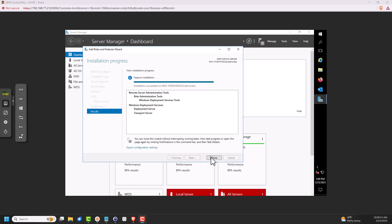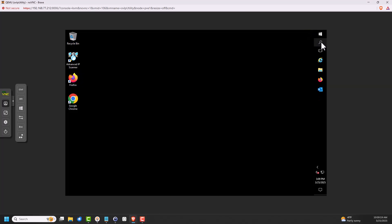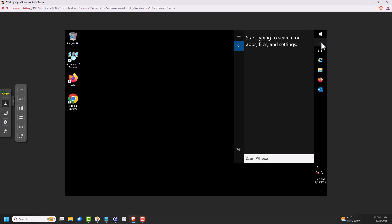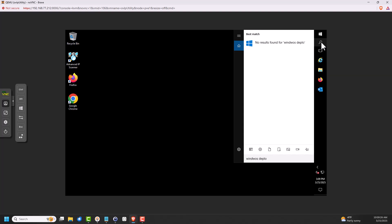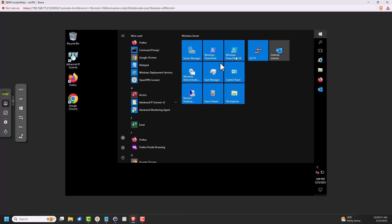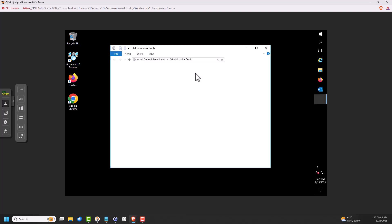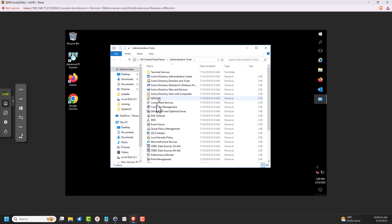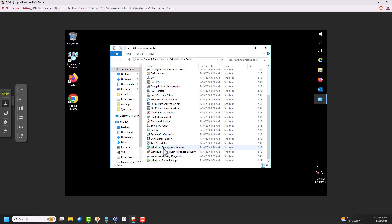That's finished. Close that, and I'm ready to open the tool. There it is — Windows Deployment Services installed.